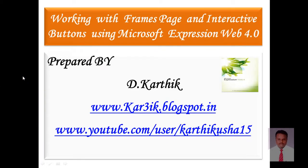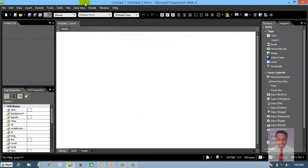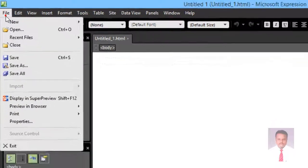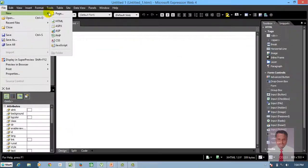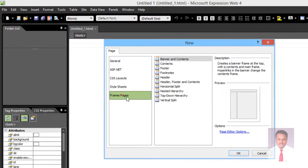When you click on Microsoft Expression Web 4, you can see the IDE which is used to develop a web page. Now our task is to open a frame page. How to open a frame page? Go to File, New, Page, and click on Frames Page.